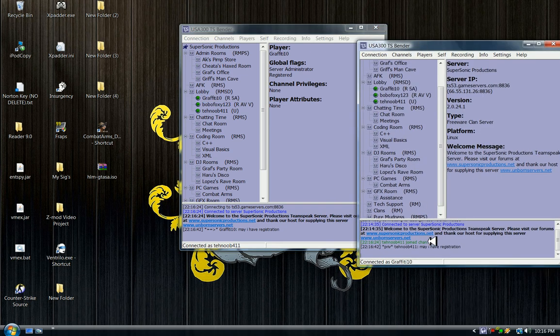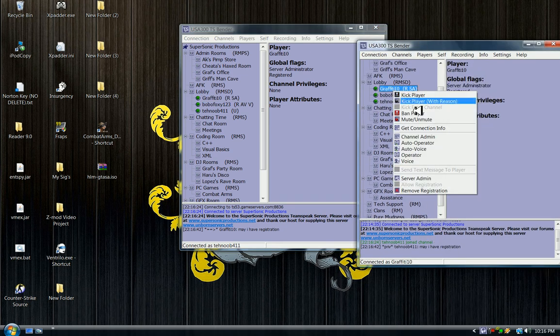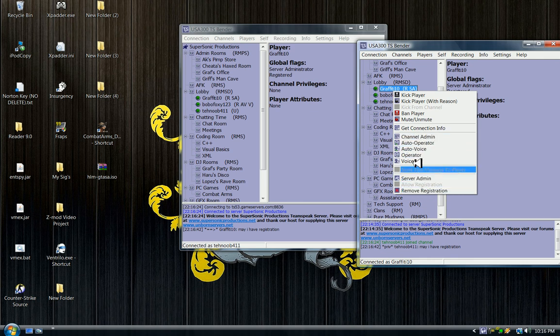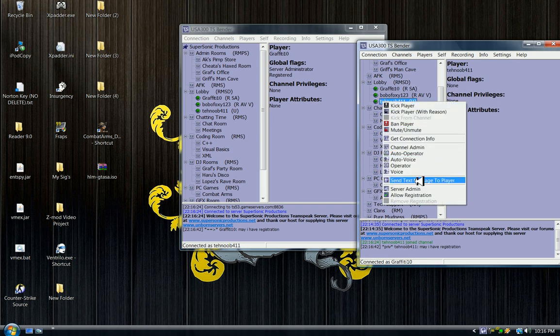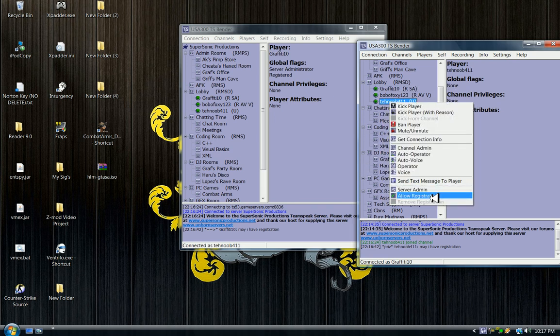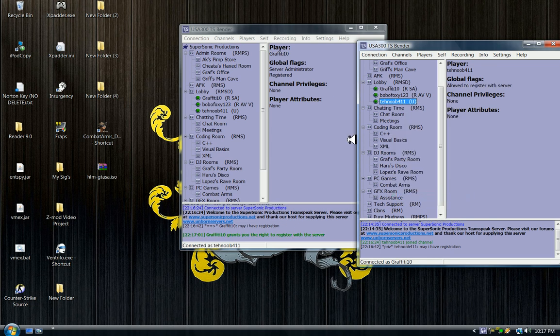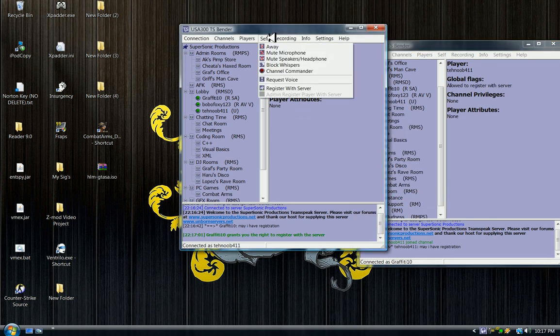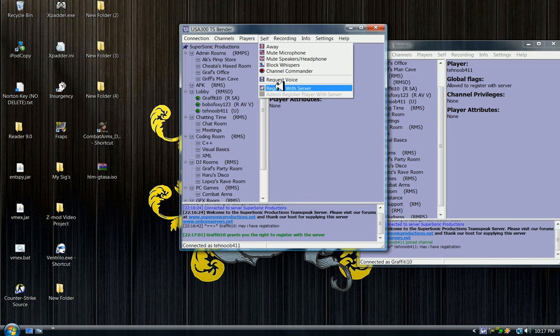And they will or should reply back. Of course they'll allow you with registration. You go to self, go to register with server.